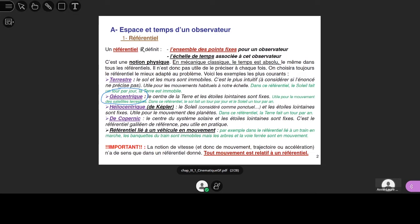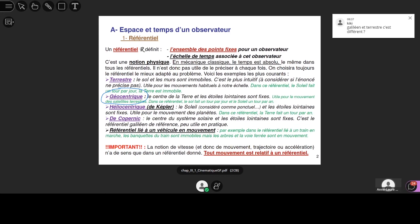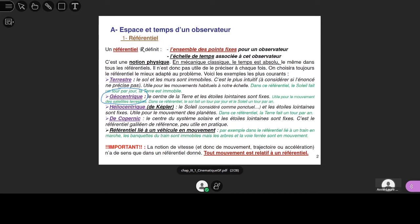Le référentiel héliocentrique est analogue mais centré sur le centre du soleil. Dans ce cas, le soleil est immobile et la Terre fait un tour par an. C'est dans ce référentiel qu'on examine le mouvement des planètes autour du soleil. Le référentiel de Copernic sert de modèle pour le référentiel galiléen, dont on parlera au chapitre suivant — dans ce référentiel, le centre du système solaire est fixe. Attention : galiléen et terrestre, c'est différent — n'importe quel référentiel pourra être considéré comme galiléen, sauf quand il ne l'est pas.